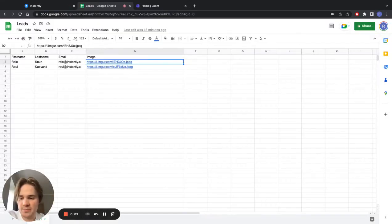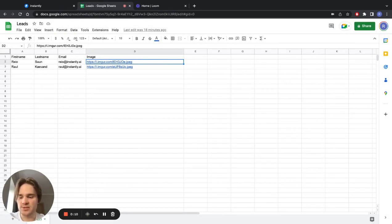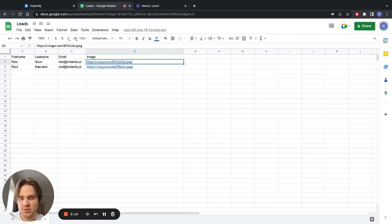Hi everyone, Rejo from Instantly here. I wanted to make this quick video to show you guys how you can insert custom images as variables into your Instantly campaigns so that they're also embedded and show up as a picture right away and not just as a URL or link.